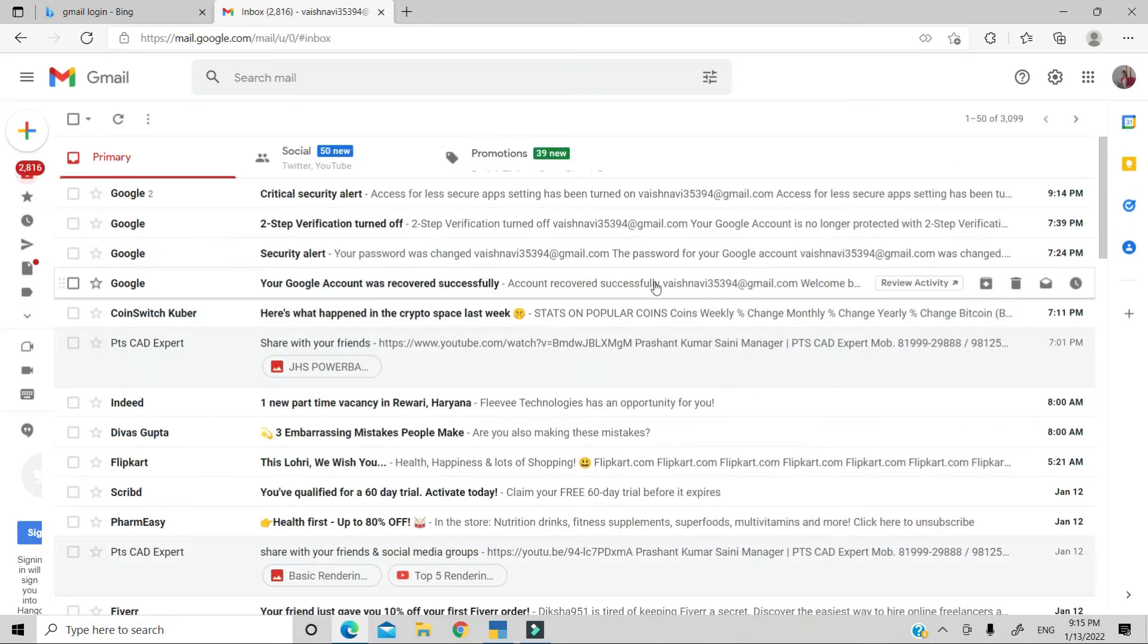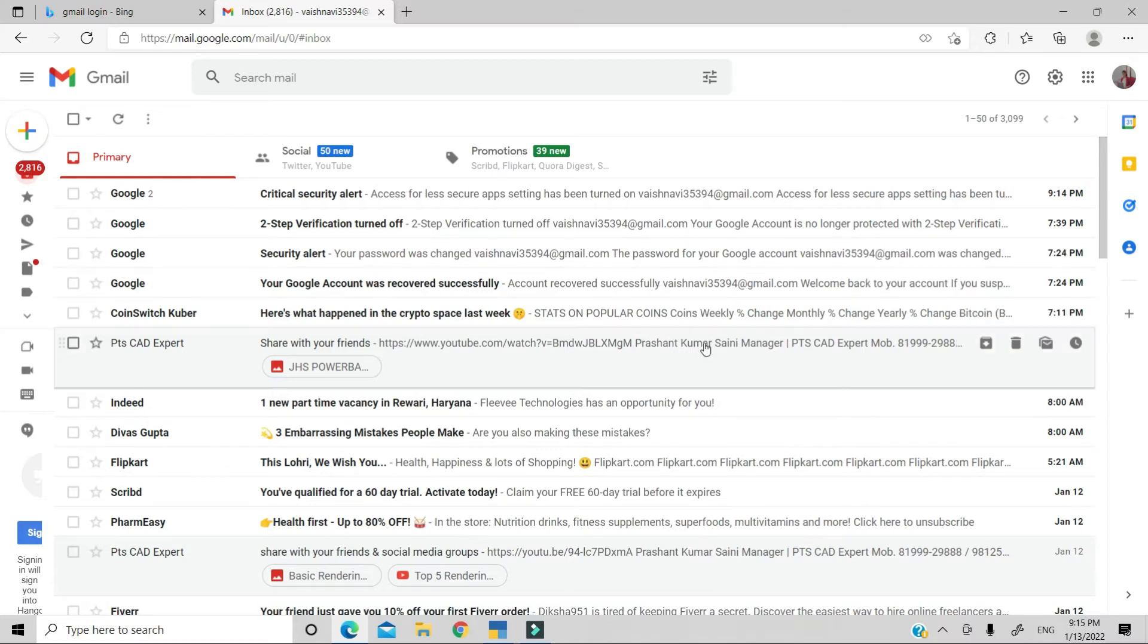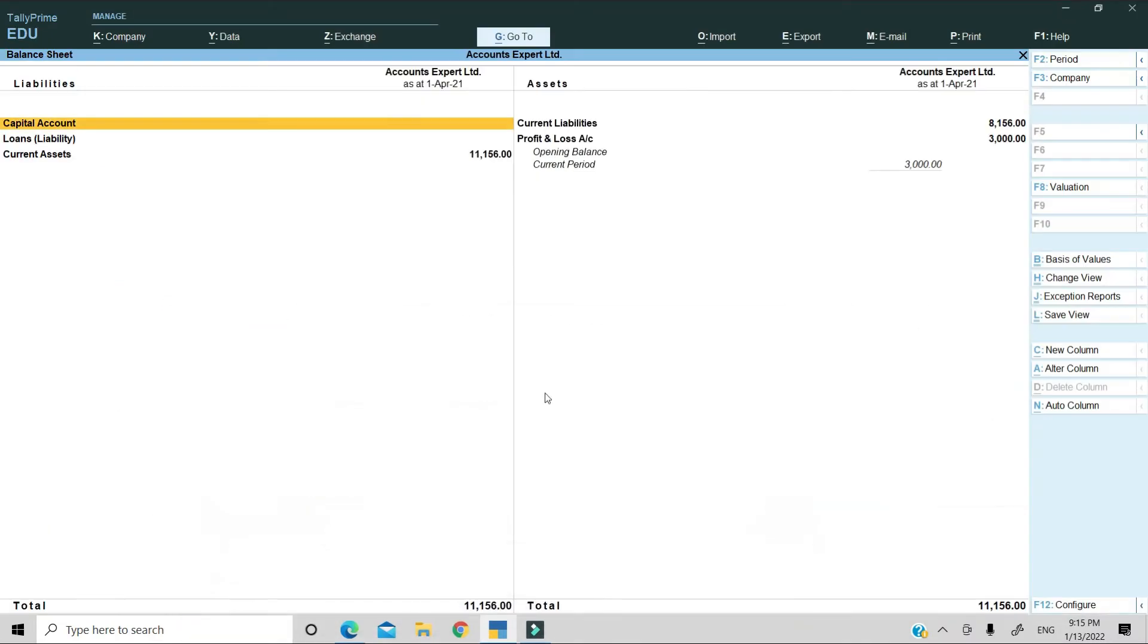In this way, the configuration is necessary. We have set the configuration. After that, you will minimize it and go back to the software. We were talking about balance sheet mail. First of all, you have to open your report. I have to open my balance sheet.